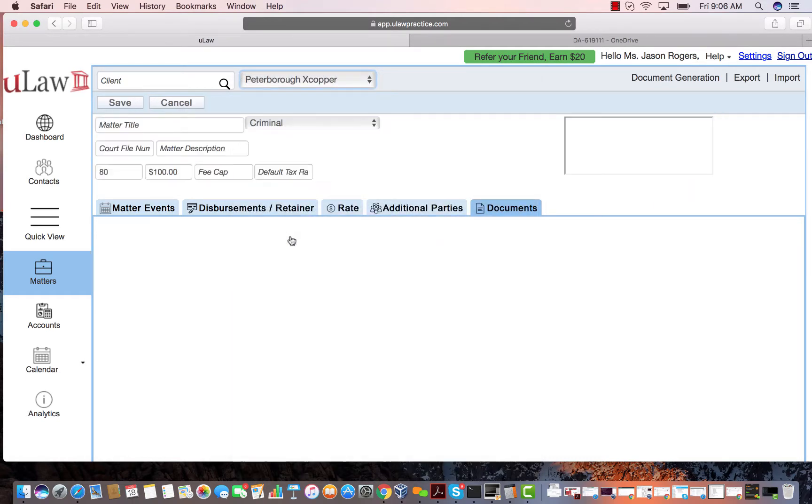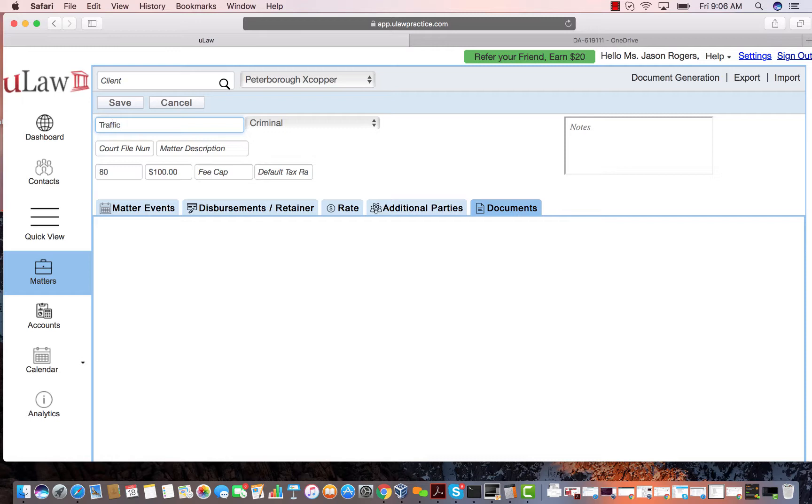Let's say Peterborough X Coppers. This one doesn't even have a matter name, so I'm going to create a new matter. The matter is a traffic ticket. I'll hit the save button.